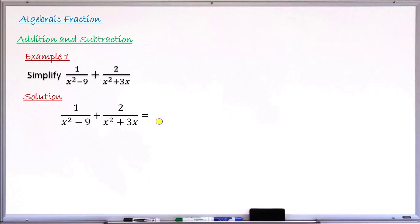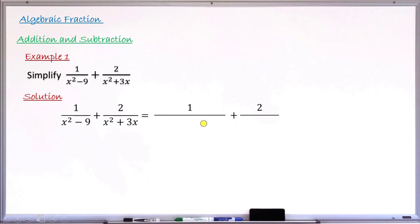The denominators are x²−9 and x²+3x. To find the LCM, I must factorize each denominator completely. Starting with x²−9: since 9 = 3², this becomes x²−3², and applying the difference of two squares gives (x+3)(x−3). Moving to the second denominator x²+3x: dividing both terms by x gives x(x+3).